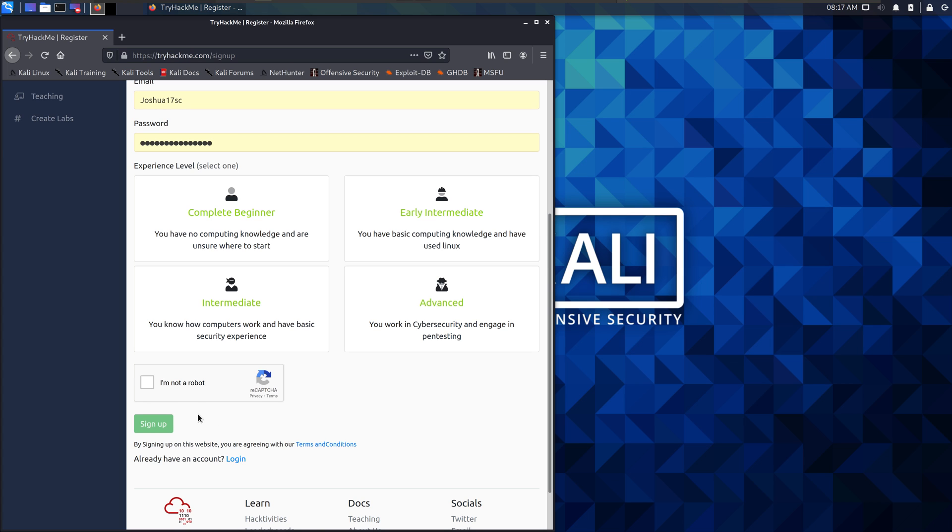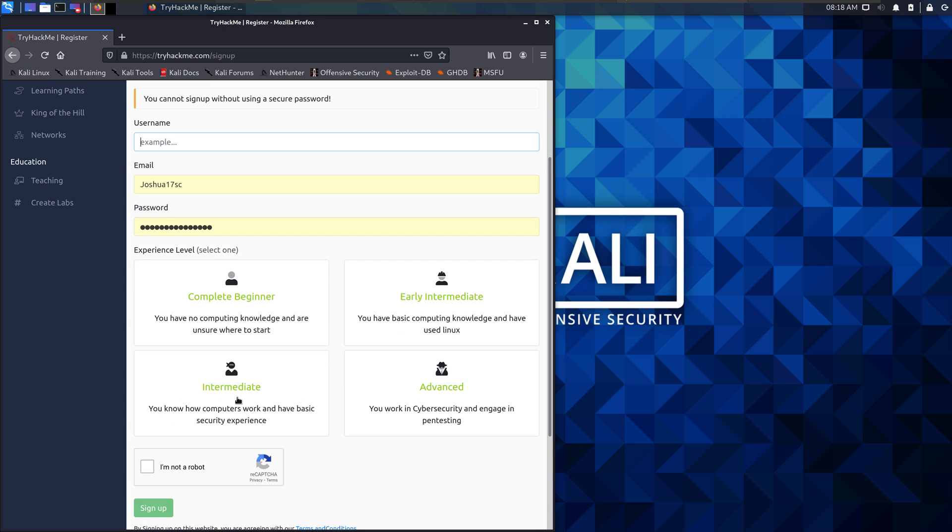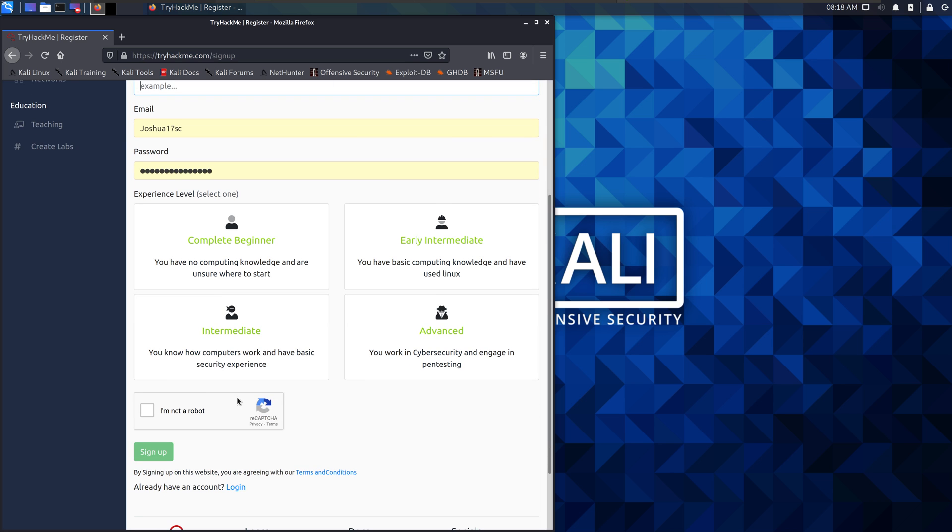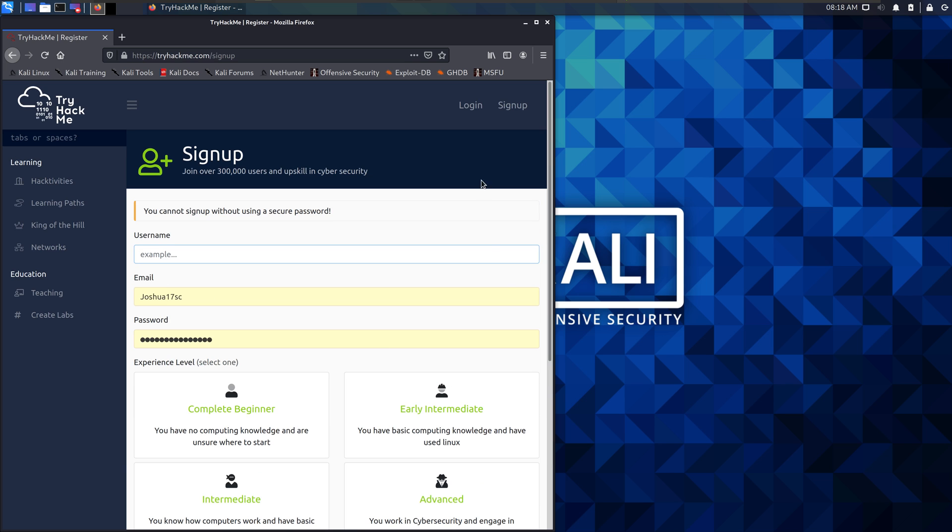None of that personal address or phone number or anything like that. Just your email address. It's going to send you a verification email. You click on that, and you should be set up.